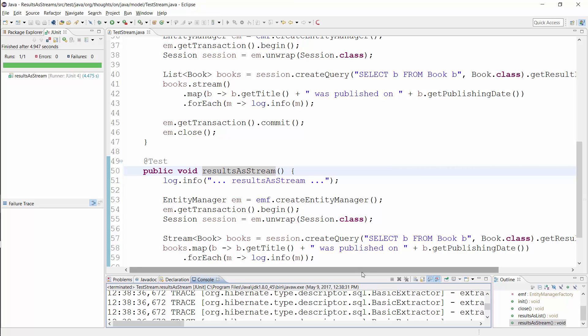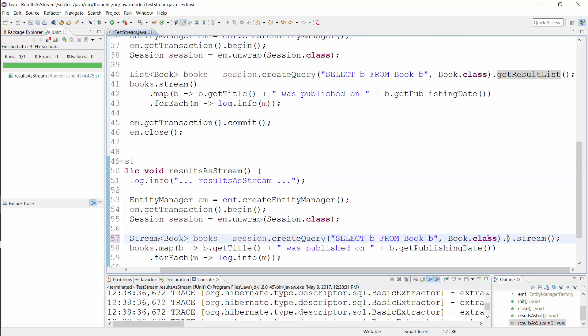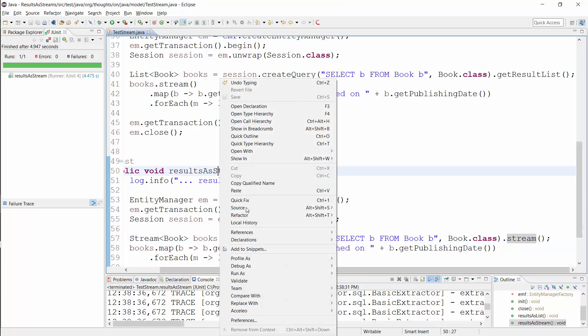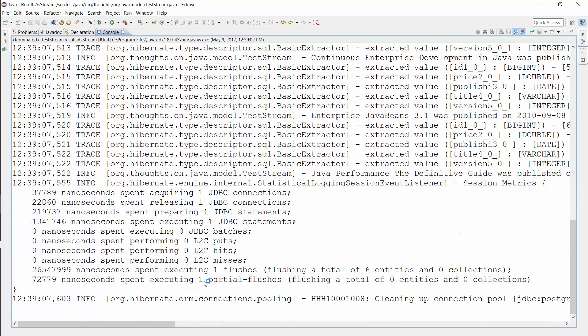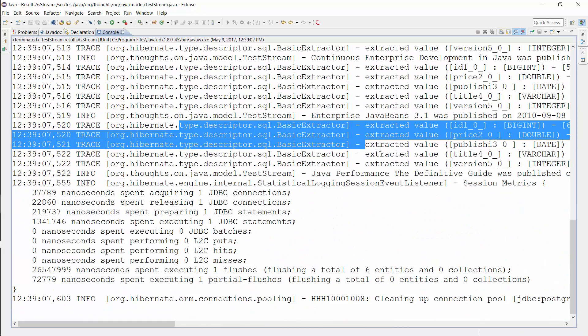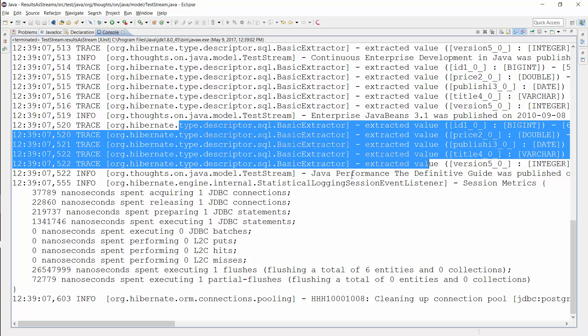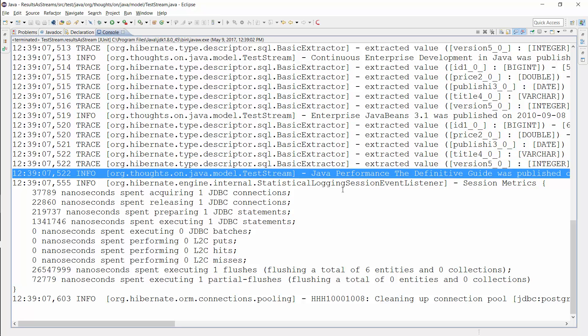Let's see how that changes when I use the stream method of the query interface instead of the getResultList method. Here you can see that Hibernate's log messages are mixed with our own messages. Hibernate doesn't fetch and map all records up front — it does that only when the stream processes the next record. That saves a lot of resources for huge result sets.